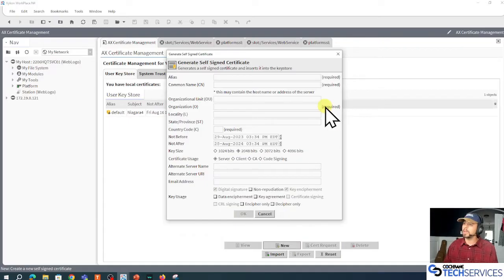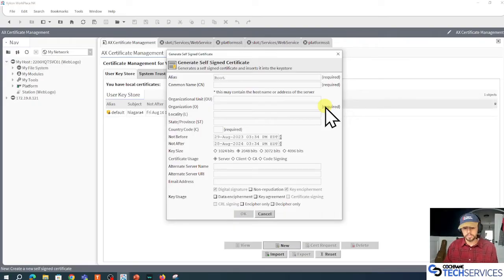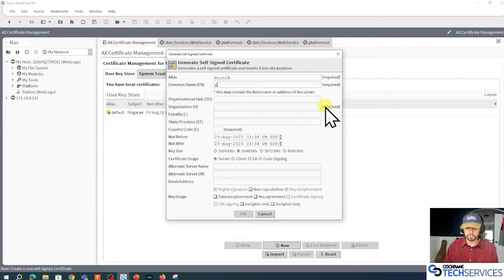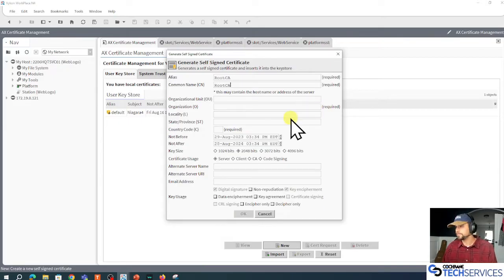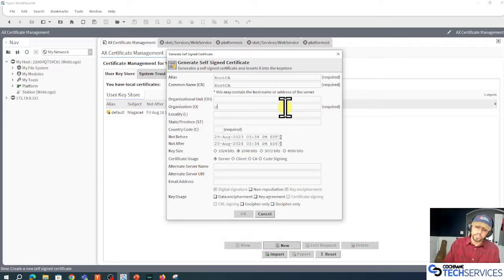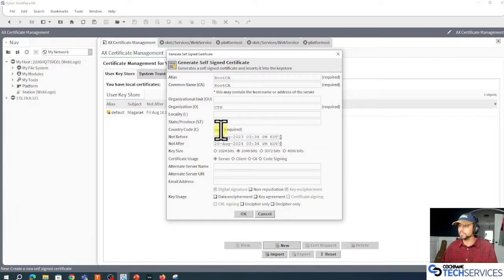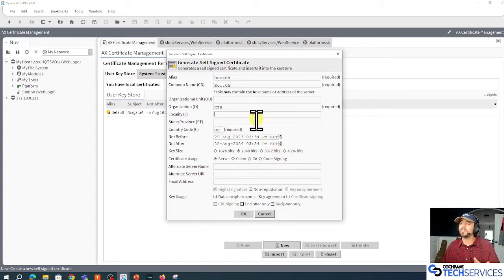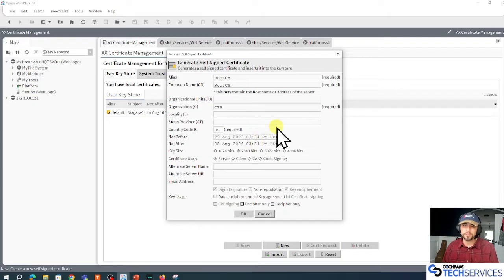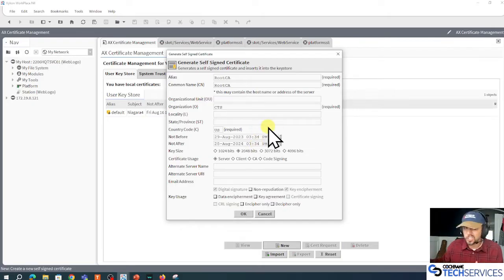I'm going to call this root CA 'Root CA.' I'm creative, very creative. I'm going to set up an organization, maybe Cochrane Tech Services, country code is US. Typically, we'd have all this information filled out. This is a quick and dirty video to get you guys moving.